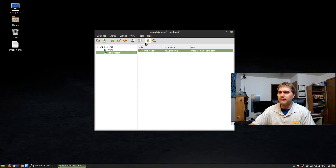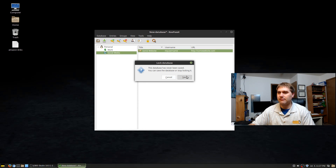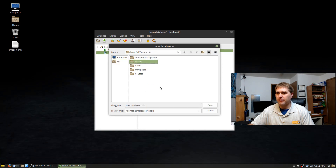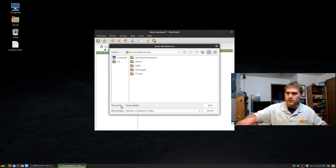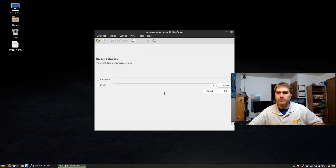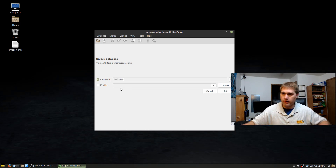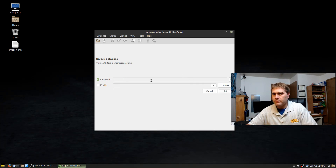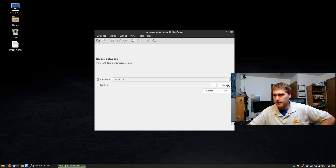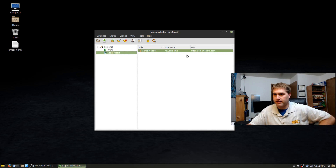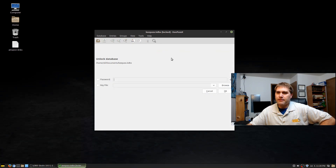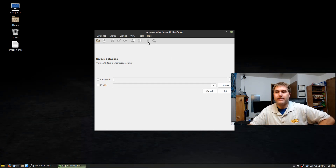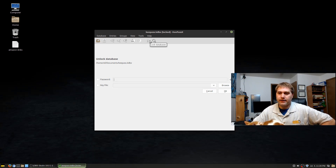There's a 'Lock Database' button on the toolbar. Locking the database logs you out — you'd want to do this if you're stepping away from your desk. First, make sure to save the database; you'll choose where to save it, such as in Documents, though you may want somewhere more secure or hidden. Once locked, you just come back and unlock it by entering your master password.